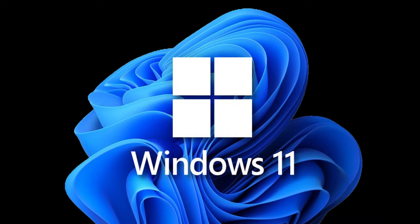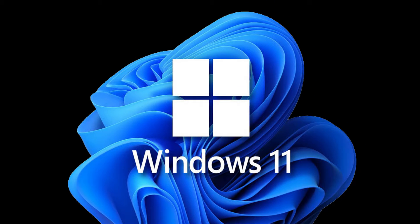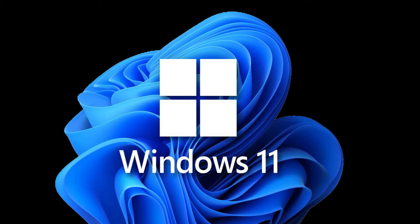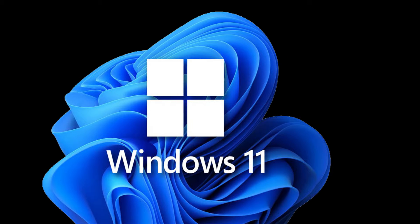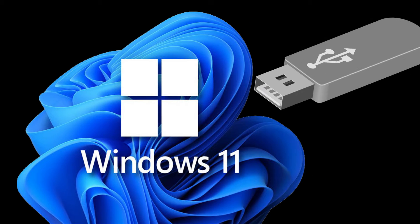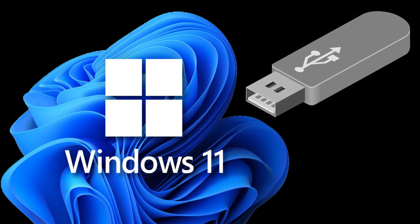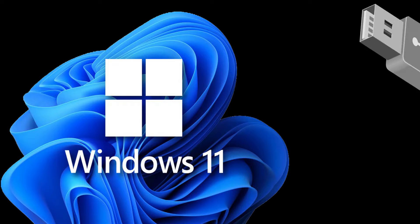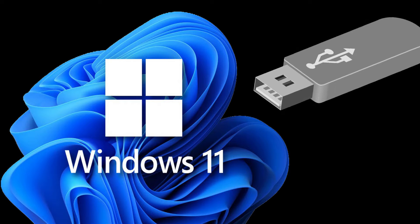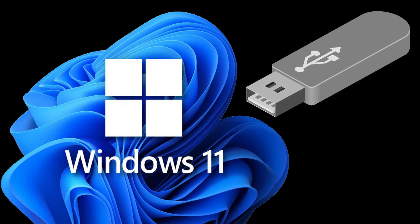Today, we're diving into a topic that many of you have been asking about: how to create a Windows 11 bootable USB drive. Whether you're upgrading your system or performing a fresh installation, having a bootable USB drive can be a lifesaver.